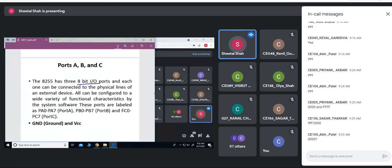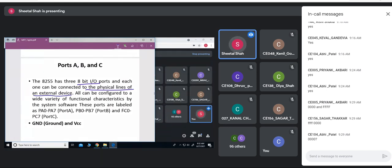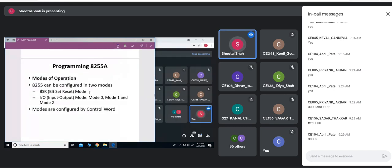The three ports PA0–PA7, PB0–PB7, and PC0–PC7 can each be connected to some external IO device and configured in either input or output mode. Now we'll see how to program the 8255 — how modes are selected, whether it is simple IO mode or handshake mode.